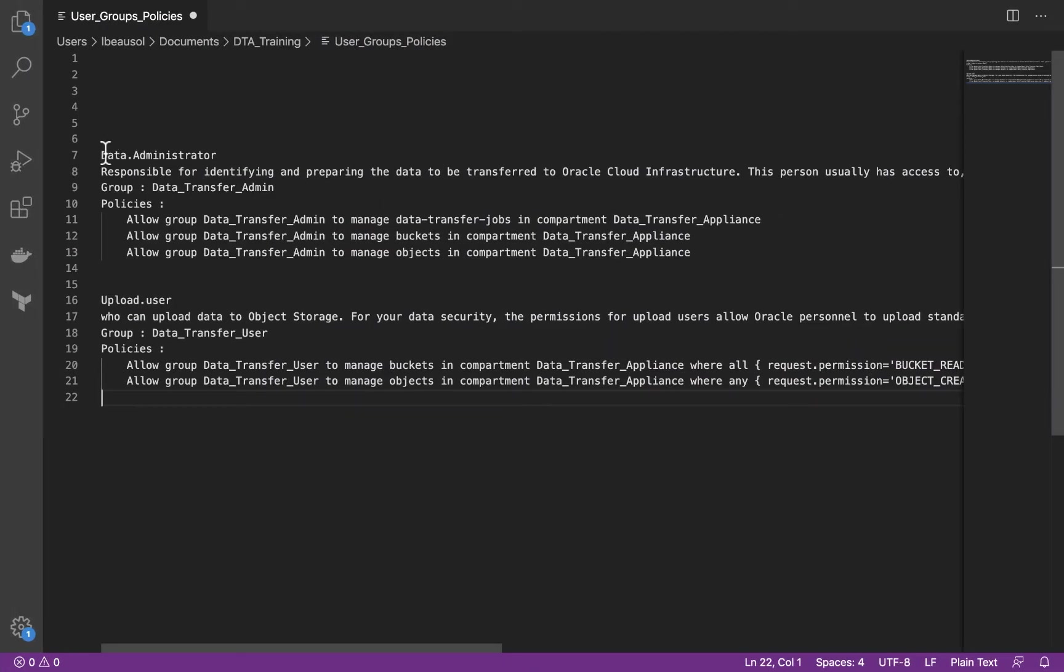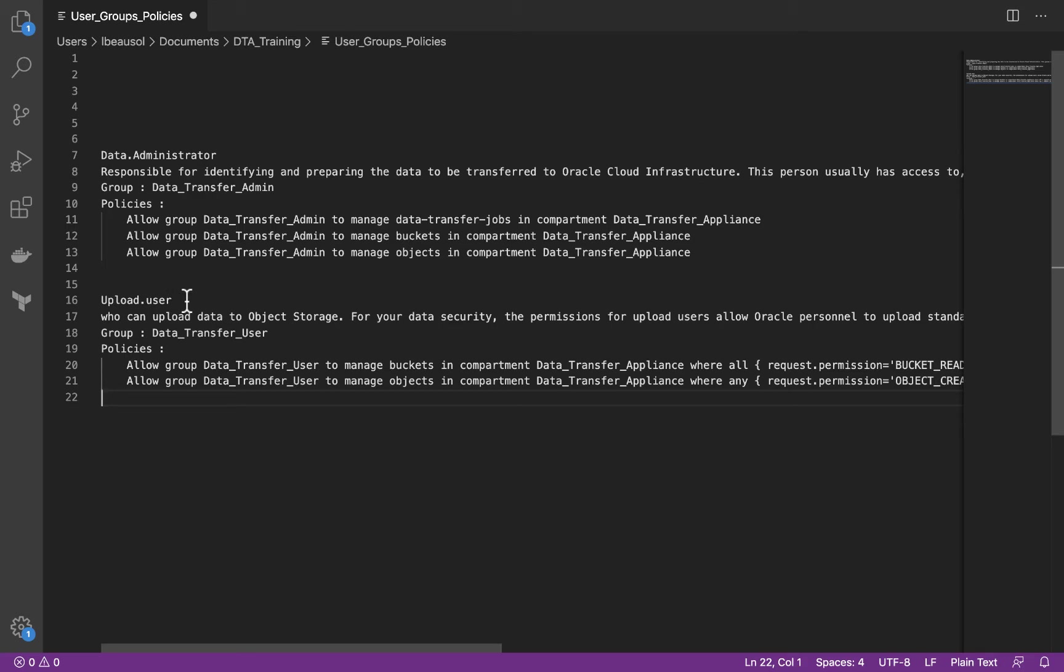We'll need to create a data administrator. This person is responsible for preparing the data to be transferred and setting up the data transfer appliance and adding that information into the DTA device. And we'll also need to create an upload user. Upload user is for Oracle to be able to upload your information into your object storage bucket. So first, let's go ahead and create our data administrator.